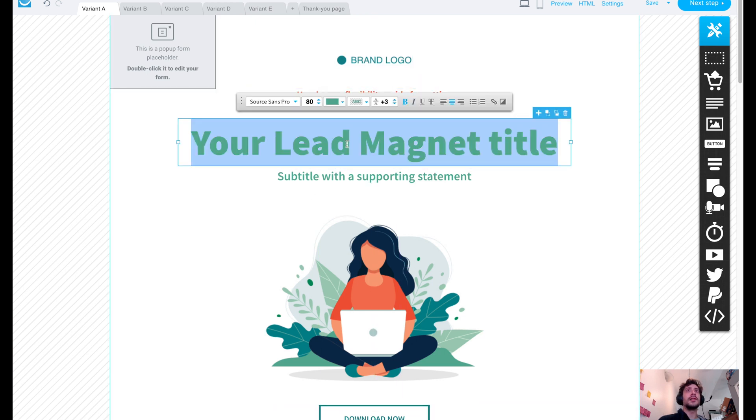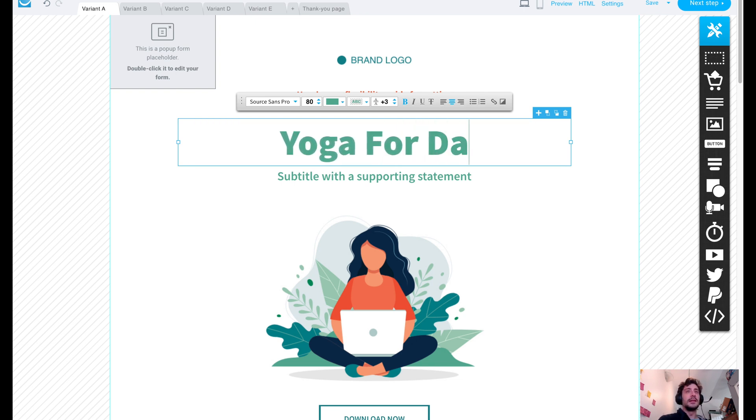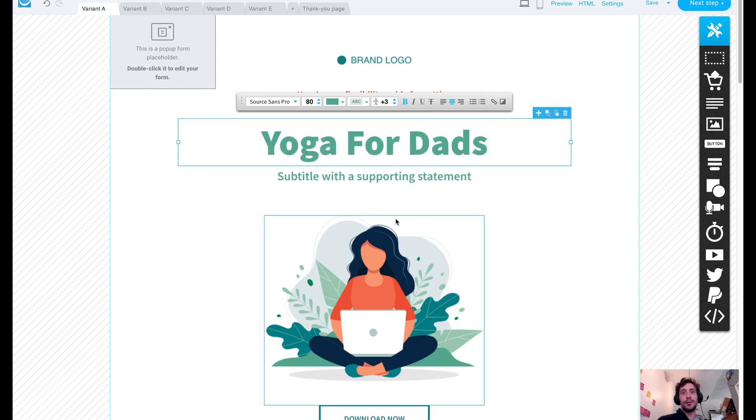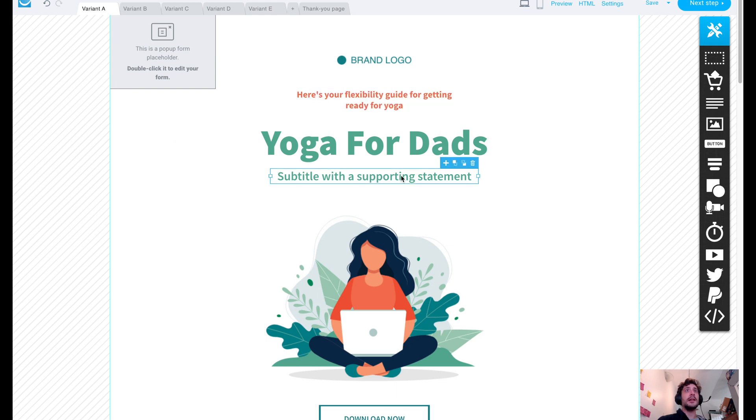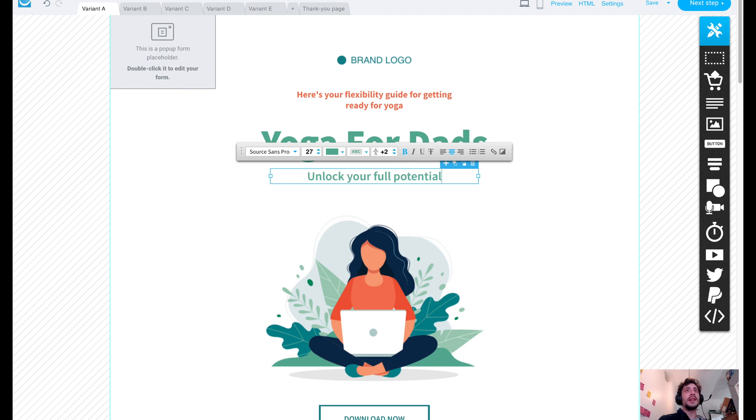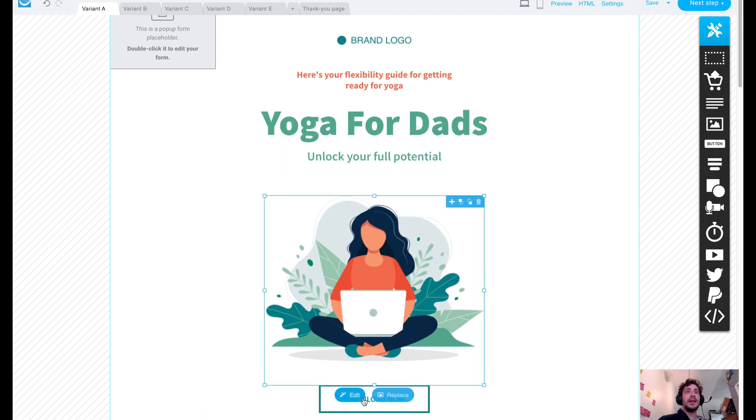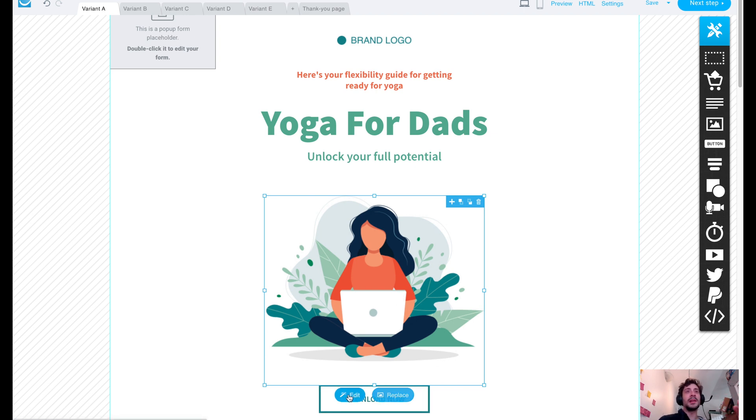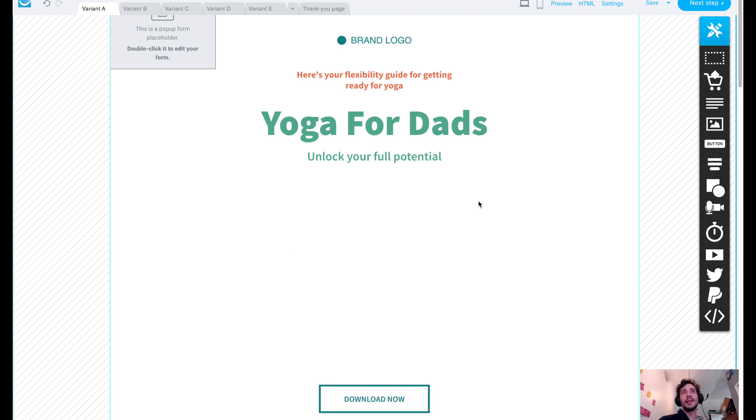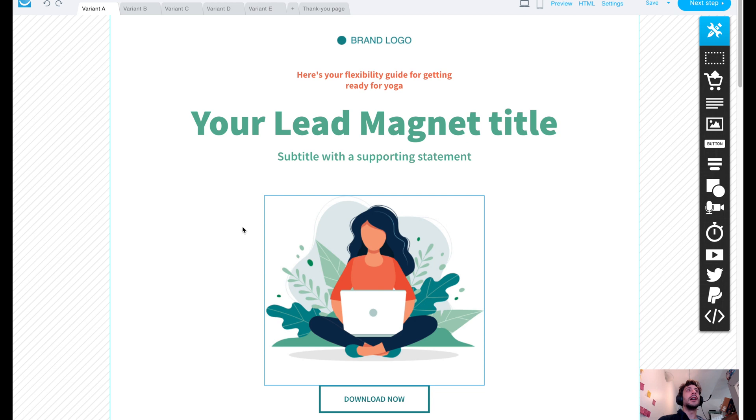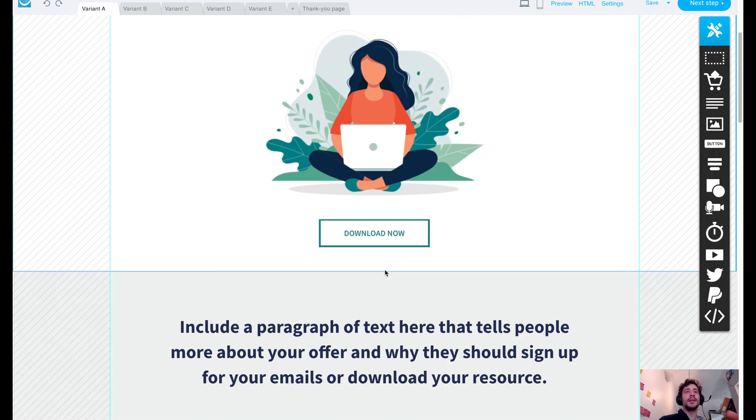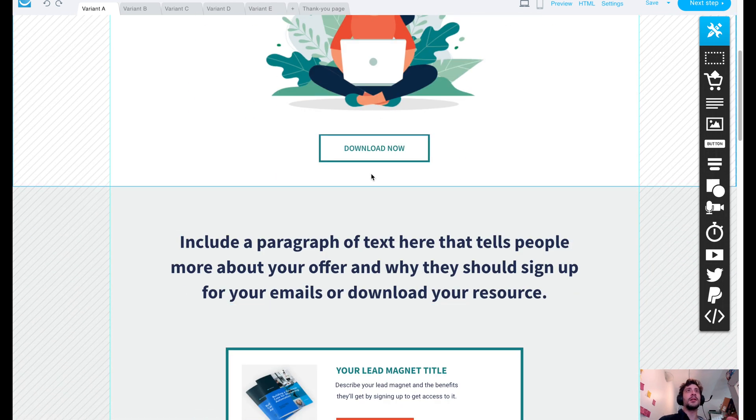Looks good. And we can call this, like, yoga for dads, who would think, right? Unlock your full potential. I don't know. We could change the image here. Although, yeah, you could just swap this out. You could replace it with something else. You could delete it entirely. It's really up to you. You have an undo button here. It's really up to you how you want to build this out.